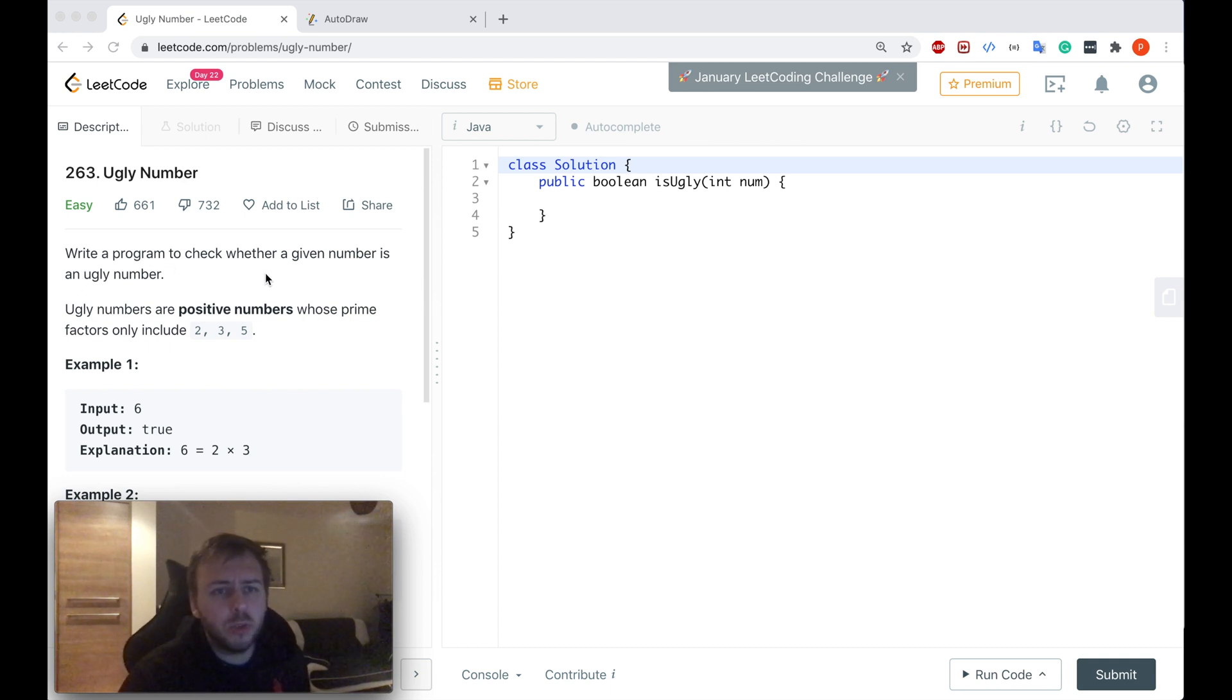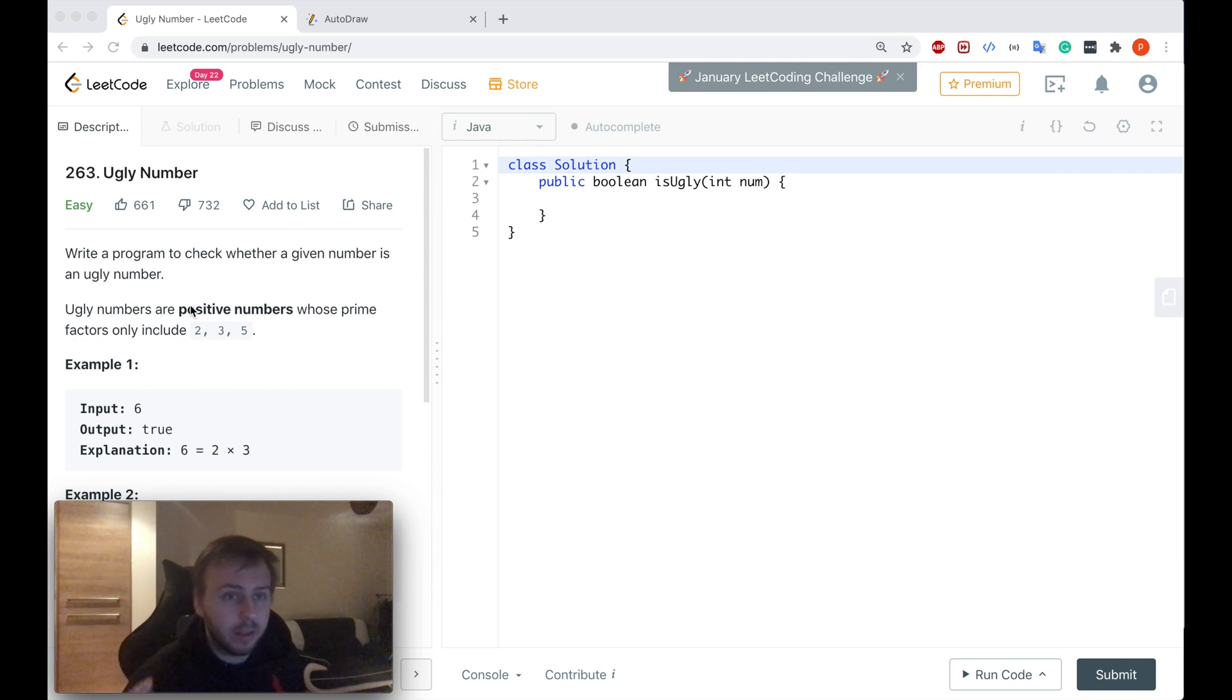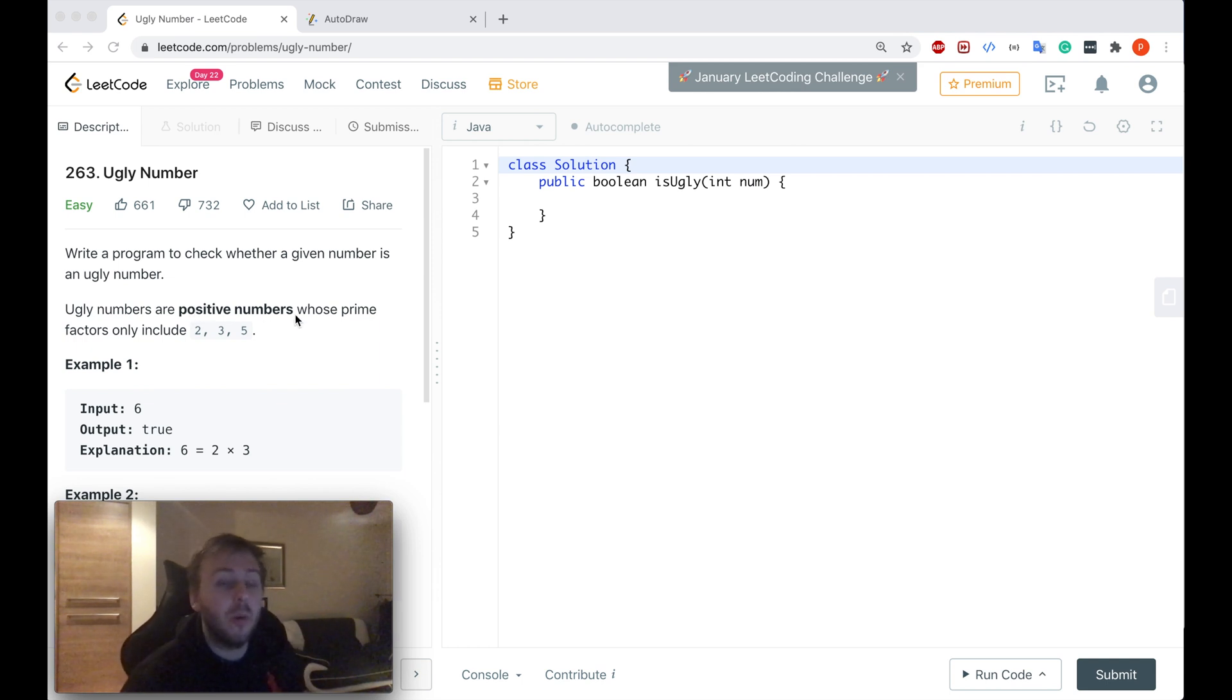Write a program to check whether a given number is an ugly number. Ugly numbers are positive numbers whose prime factors only include two, three, or five.